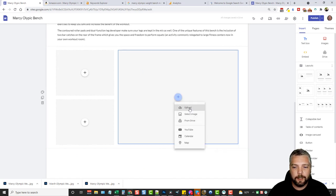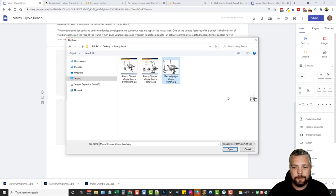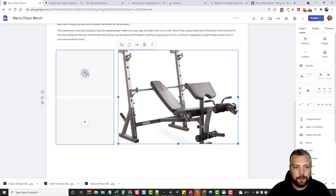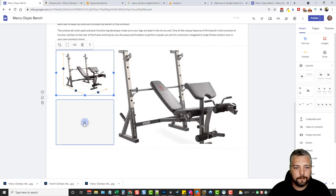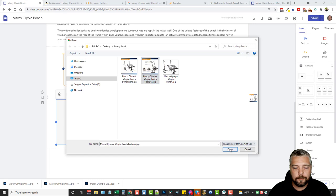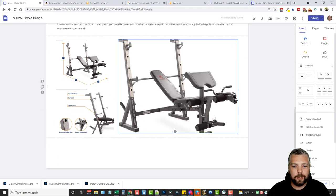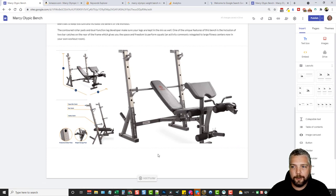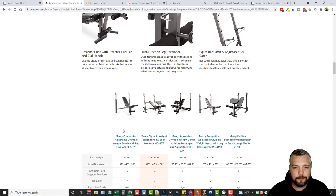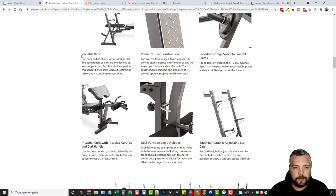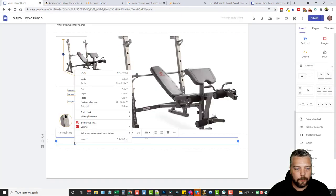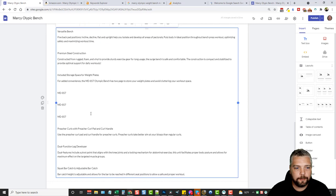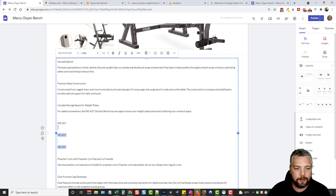I go back to the site, click the plus to upload, select the main image, and then upload the other two images. Just like that it looks really good. I'd like to add more content below, so I add another text box, go back to Amazon, copy some more text, then right-click and paste as plain text. I delete the image caption text that came along with it.